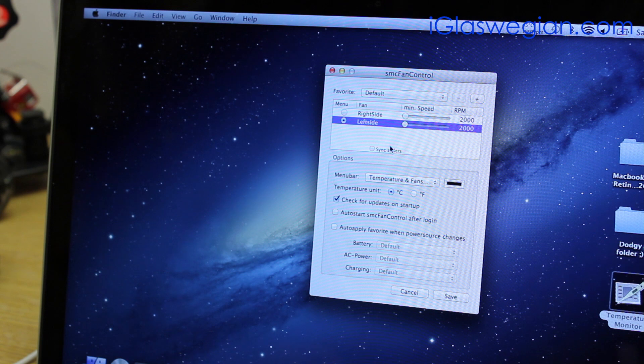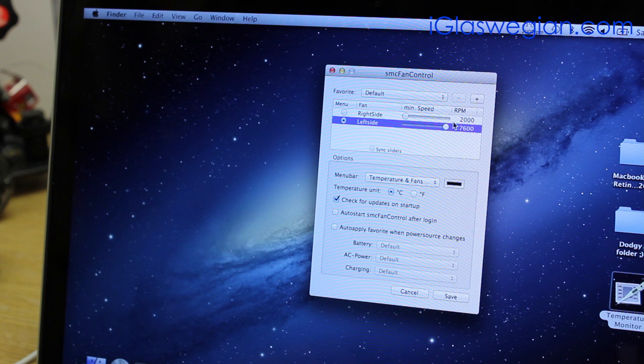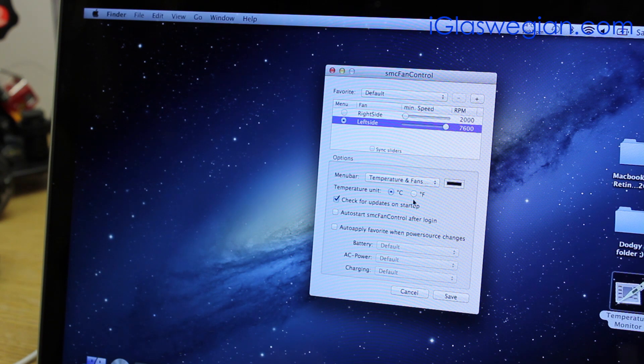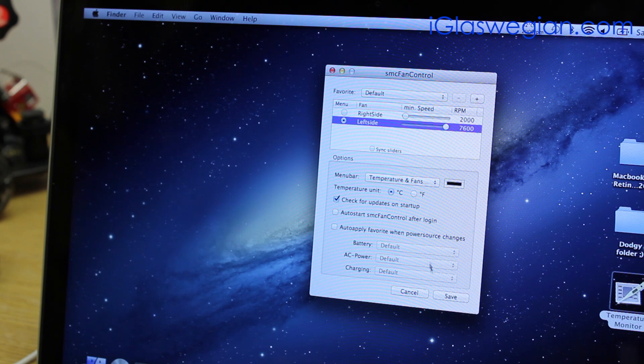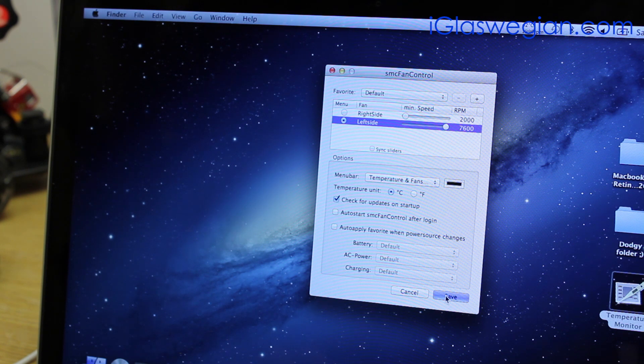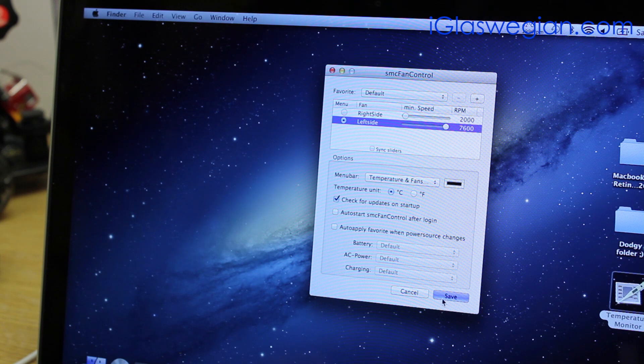So seeing as the fans aren't kicking in despite doing meaty tests, it's going to have to be done manually. So this is a program called SMC Fan Control. Most of you have probably heard that where you can manually control the fans of your Mac. Let's press save and see the damage it does.